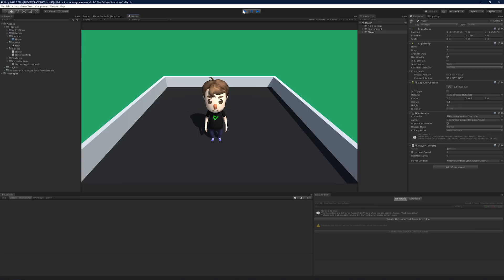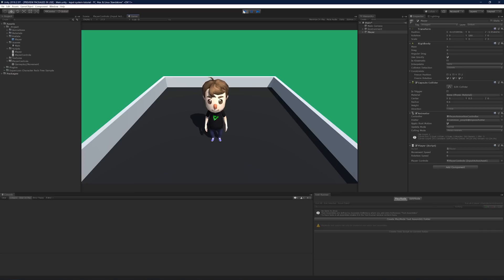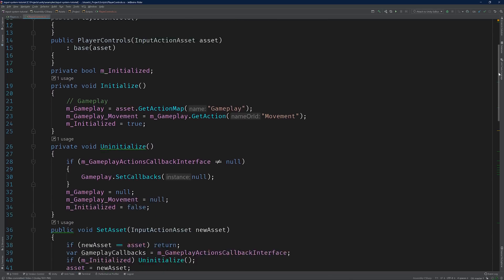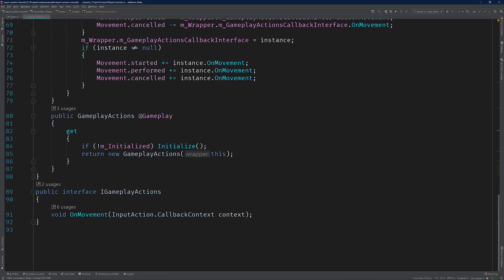Now this is all fine and well. The code works, and it's much more robust. But there's actually a completely different approach that we could take that has to do with the interface that we generated earlier. Open up the PlayerControls class in your code editor. And scroll down to the iGameplayActions interface.